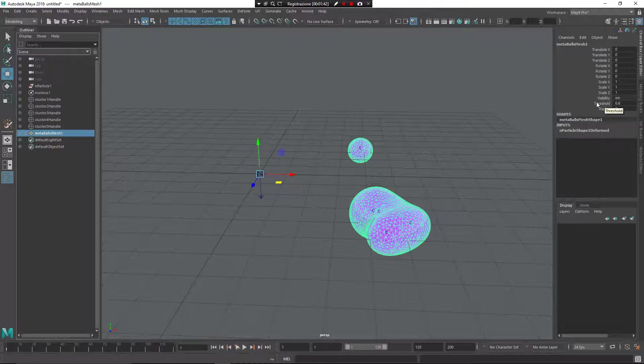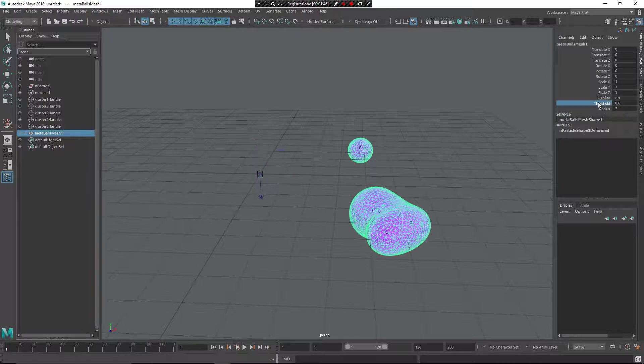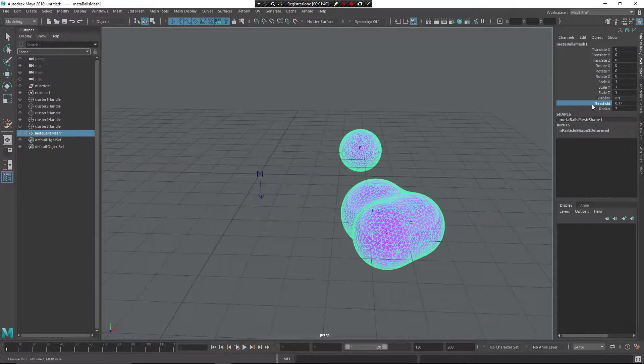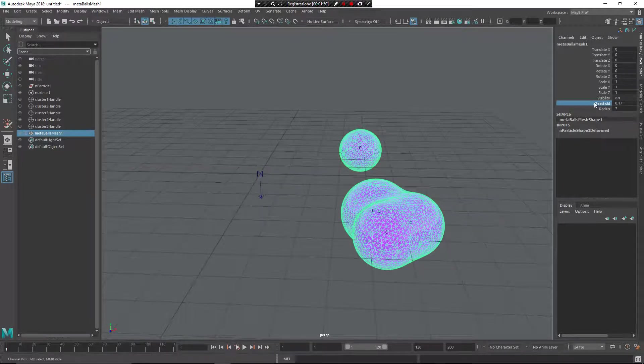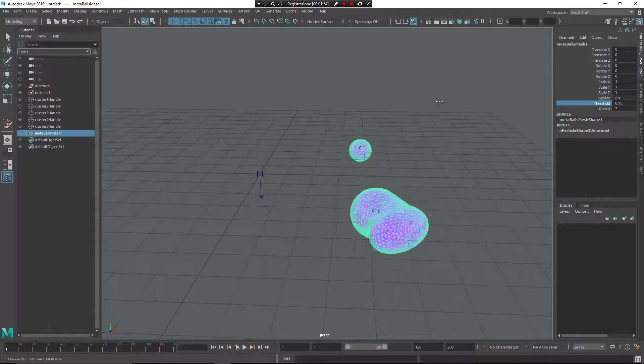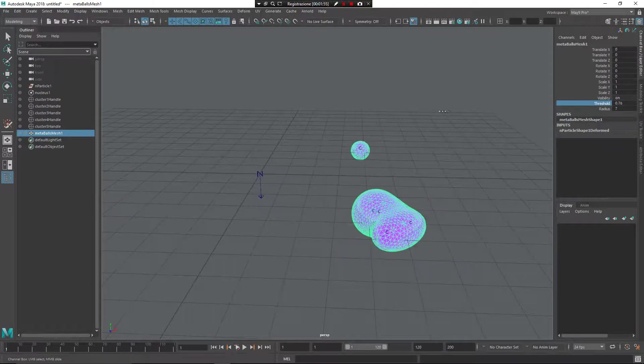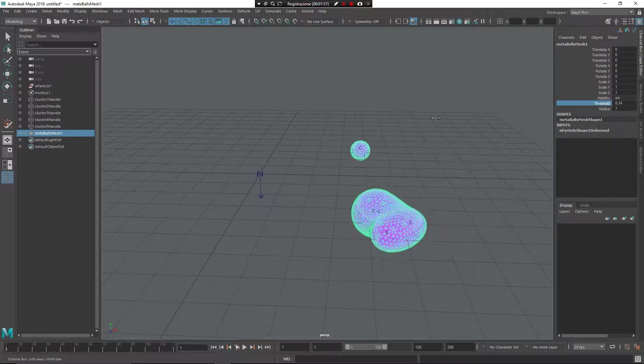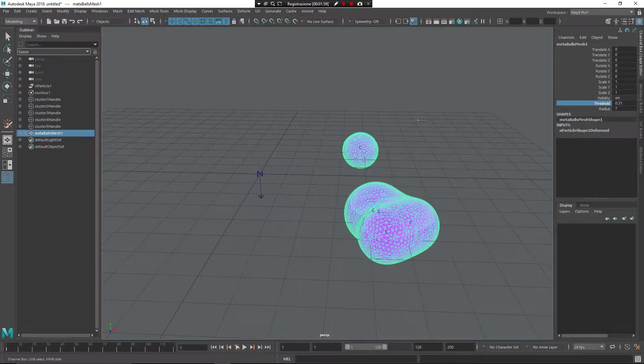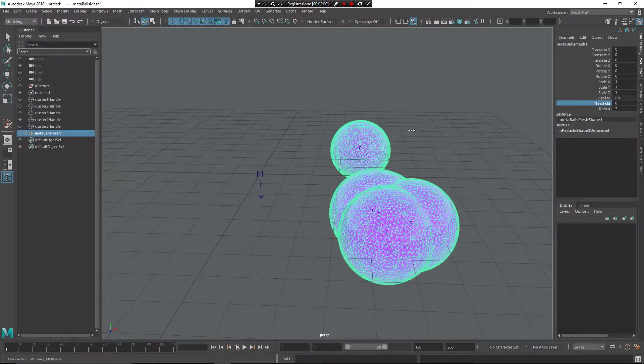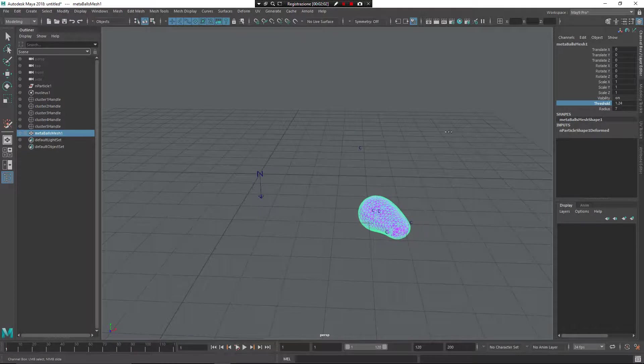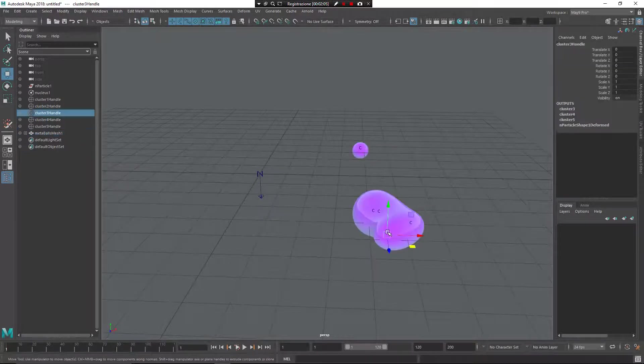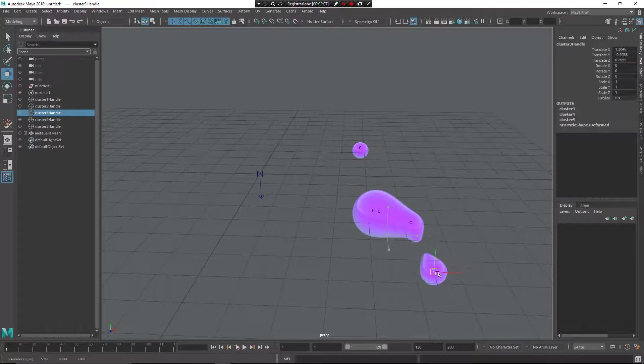Threshold controls how the Metaballs merge together. So if you select this, and using middle mouse button inside the viewport, you can see you have this kind of movement. What's happening? When the threshold is lower, the Metaballs are more powerful to merge together.